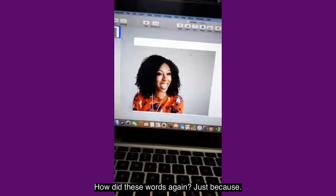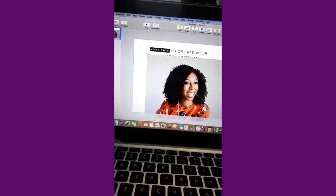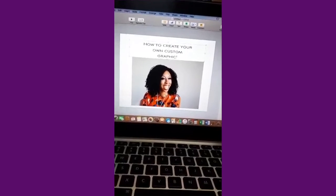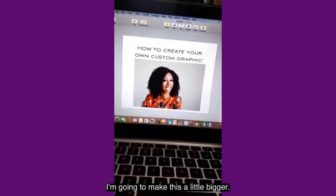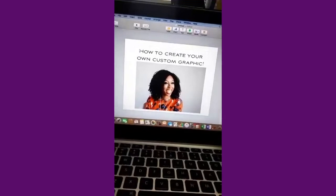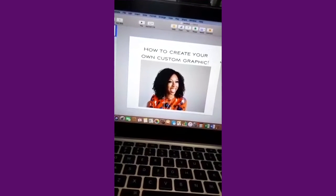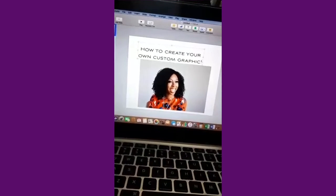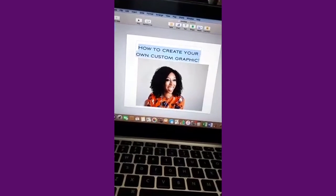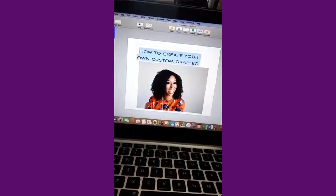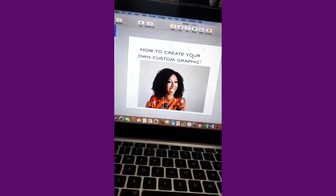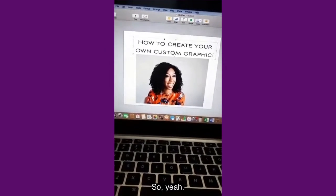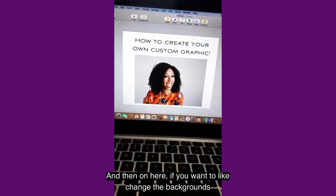So I have my image on there. I'm going to reduce it, put it in the middle, and I'm actually going to rearrange how I did these words again, just because I feel like it. Maybe I'll make this a little bigger. Create your own custom graphic.